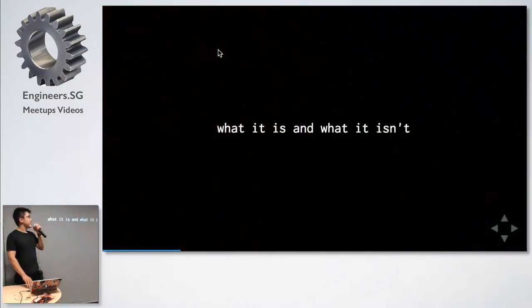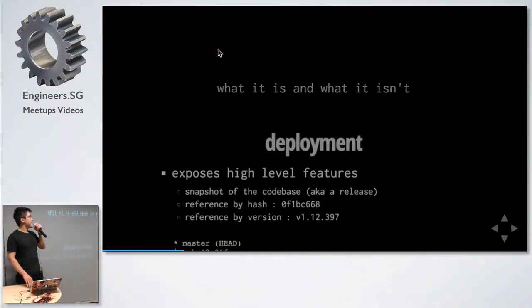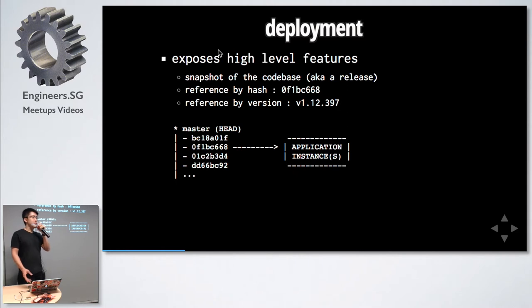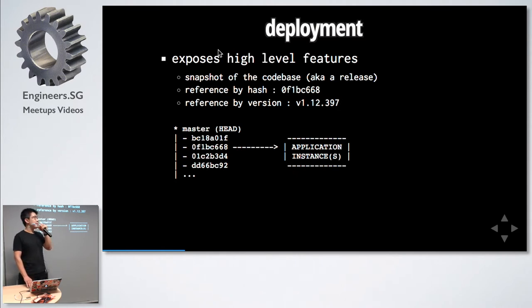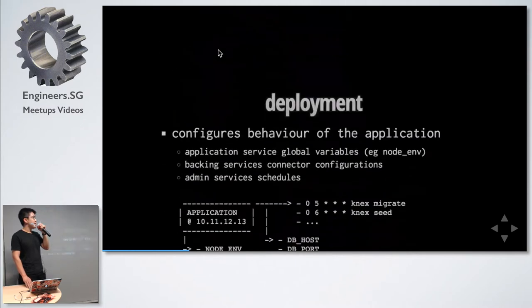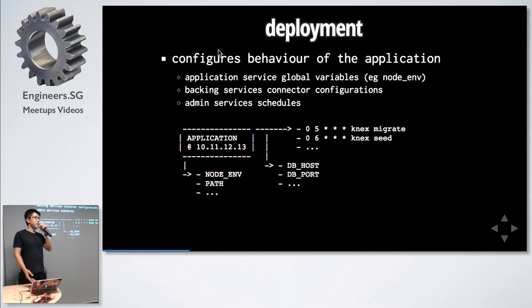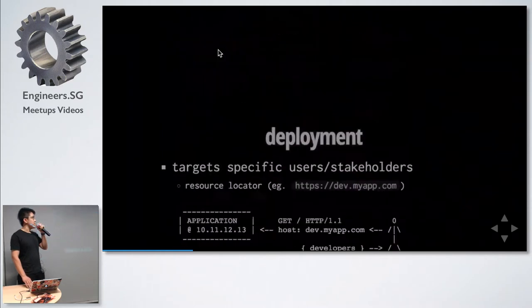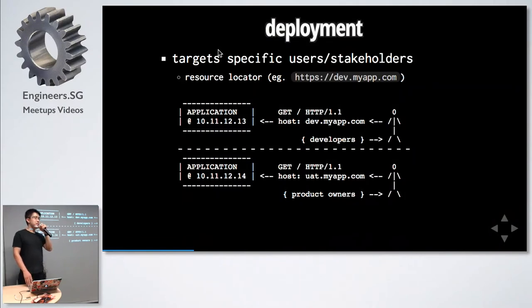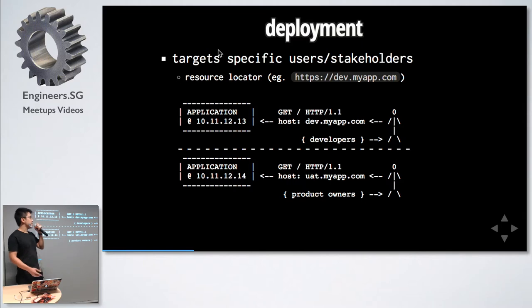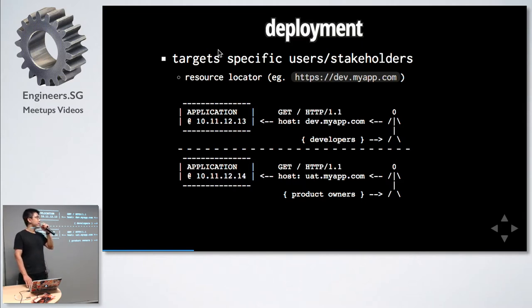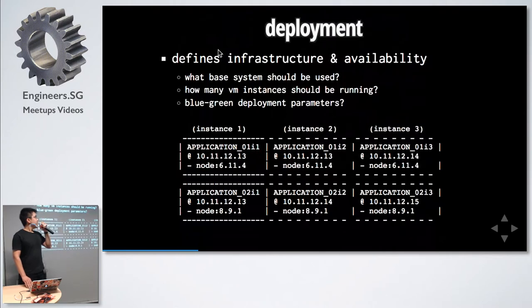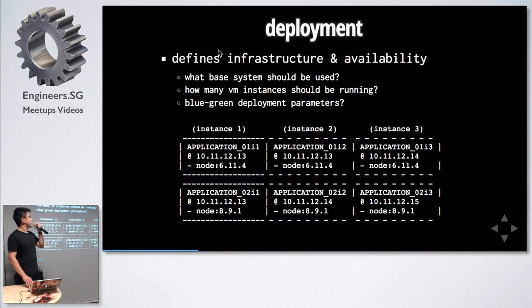Deployments, what is it and what is it not? Firstly, deployments expose high-level features. This is basically a snapshot of your code base. You can reference it by hash or by version if you've implemented it. It also configures the behavior of your application - think of it like your node environment, node env, your database connections. And it targets specific stakeholders for your application. Developers may access it at dev.myapp.com, product owners at user acceptance testing deployment.